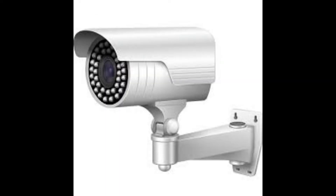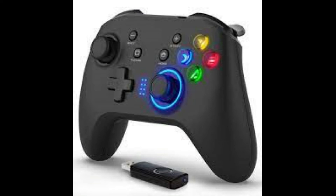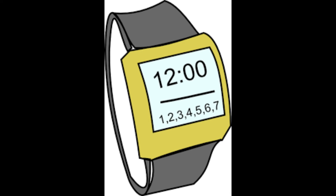CCTV. TV. Barcode Reader. Calculator. Game controller. Smartwatch.